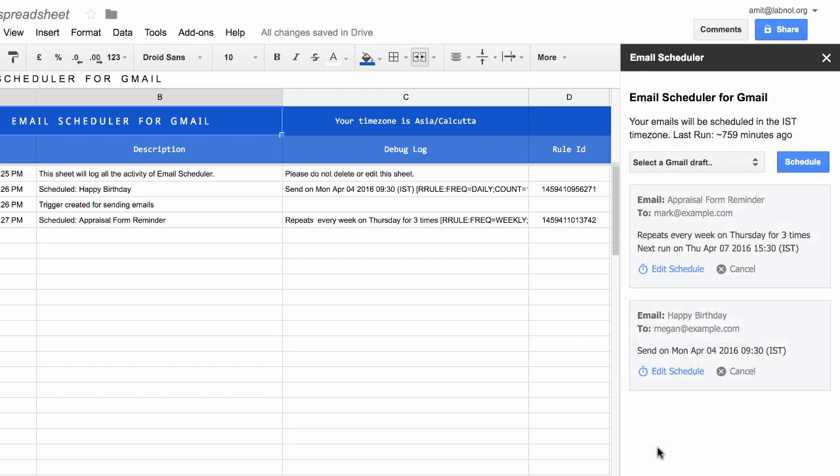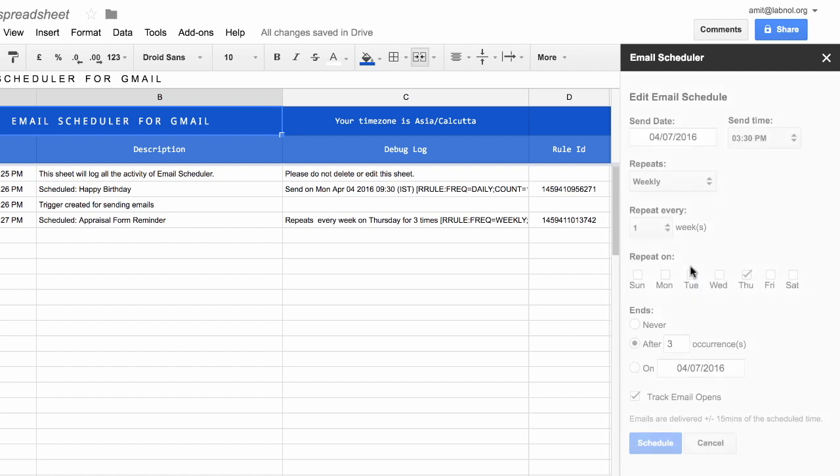So you've seen how easy it is to schedule messages with the scheduler. Now if you want to remove a message from the scheduled queue, you can just hit Cancel against the scheduled message. And if you want to edit the schedule of a message, just hit the Edit button and specify a different sending date or time.